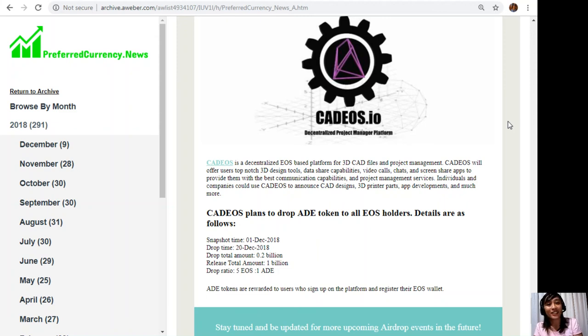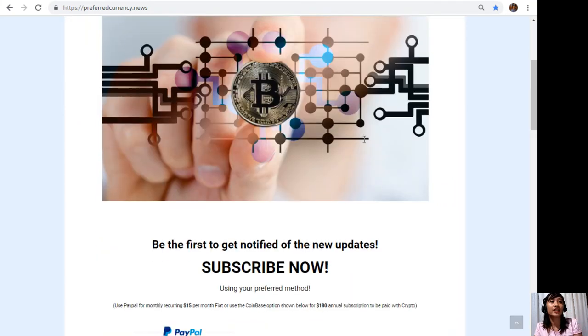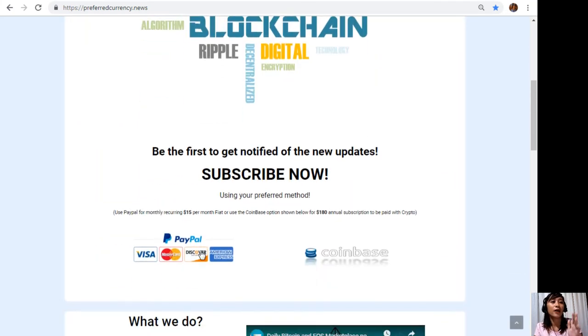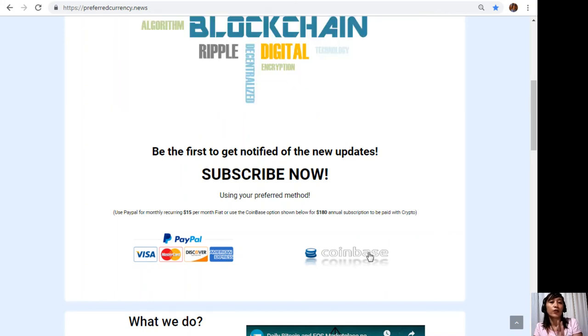By going again to the website PreferredCurrency.news and then click on the PayPal button if you want to pay using your fiat currency for only $15 a month, or you can also pay at Coinbase for only $180 per year with your favorite crypto there.